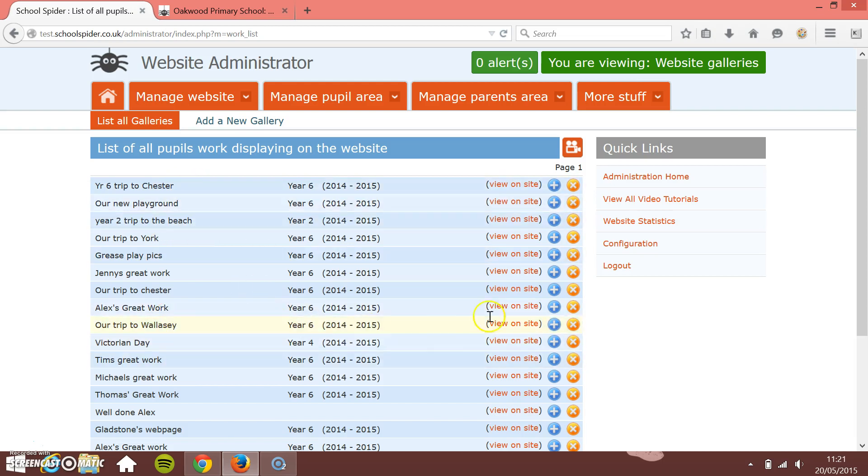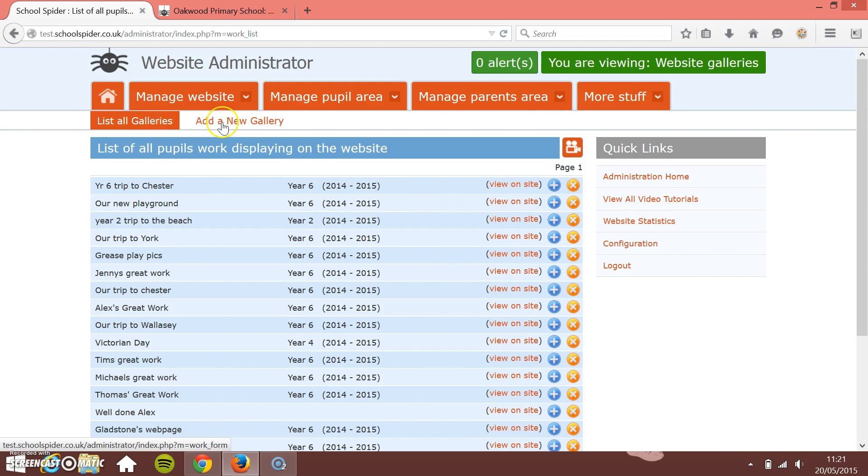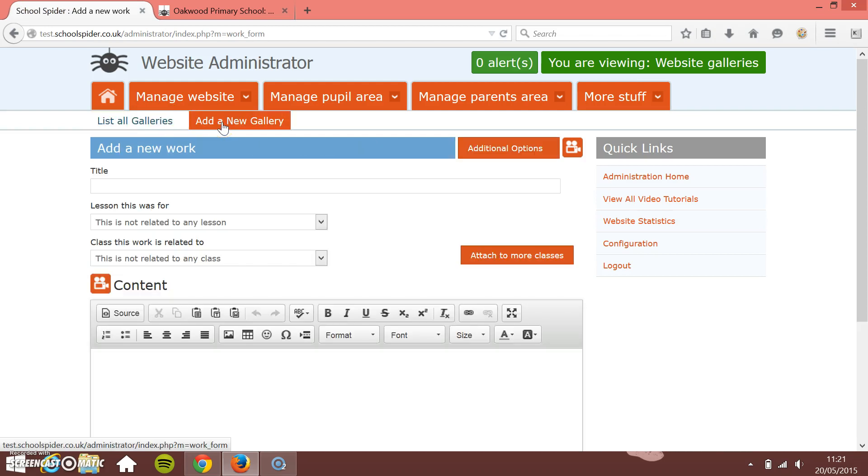Now it's got a list of all the old gallery items. I can go on and edit them or delete them or whatever I need to do, but I'm going to click on Add a New Gallery here.